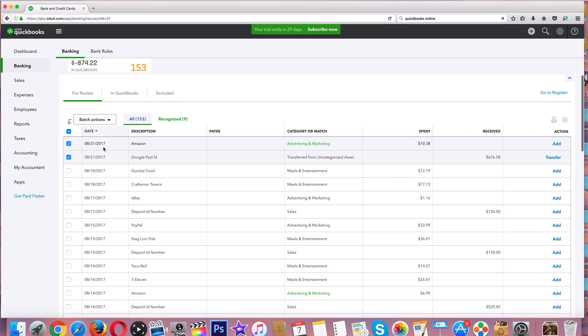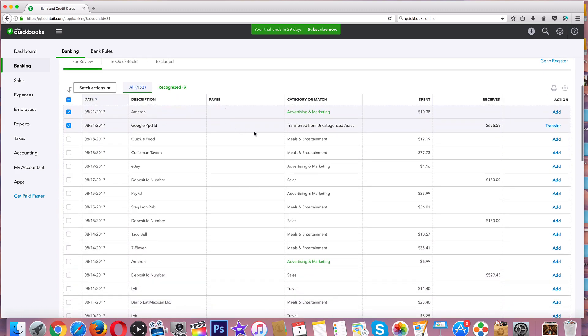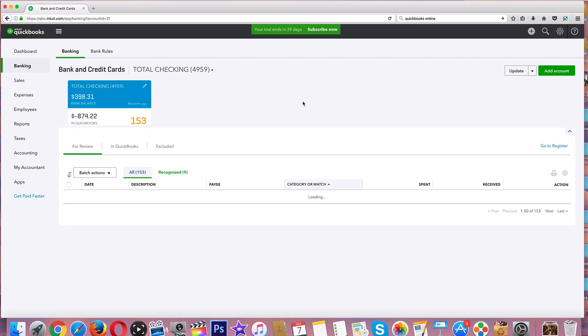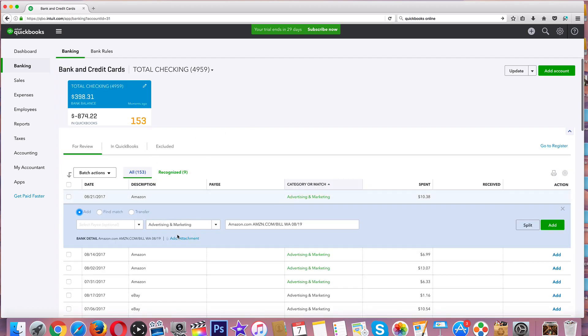If you guys have any more questions, comment in the comment section below. Good luck with this. In the next video we're going to talk about transferring and matching and why is it green. We'll talk about that in full detail. Find, Match. Thank you so much guys, see you in the next video.